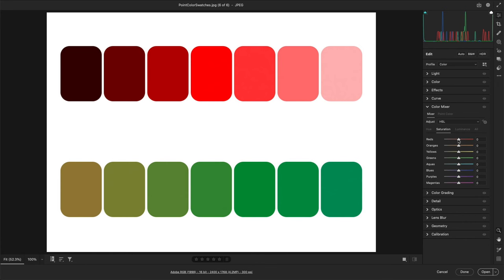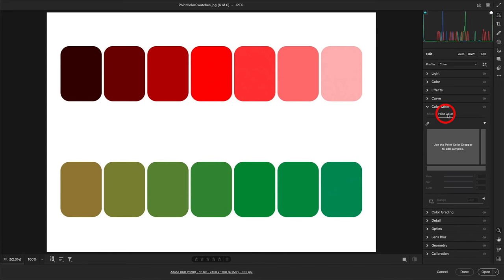In contrast, the new point color allows the selection of color in three dimensions — hue, saturation, and luminance — for full 3D color editing. To select a color, we'll use the point color eyedropper.